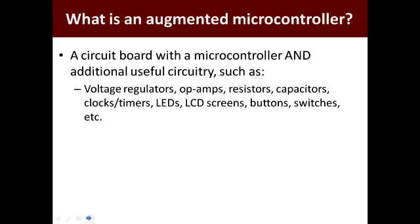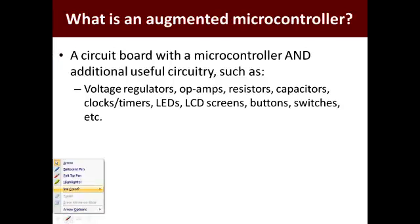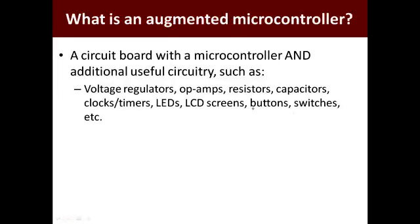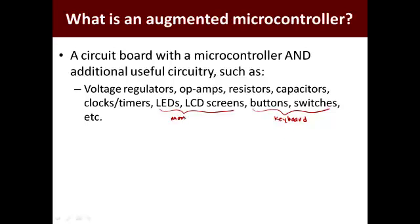Once you talk about augmented microcontrollers, you really are talking about miniature computers. You can think about the different buttons and switches as being a very simple form of a keyboard — they provide a way to give information to your computer. And LEDs and LCD screens can be used for the microcontroller to give you information, so these are sort of like a monitor.